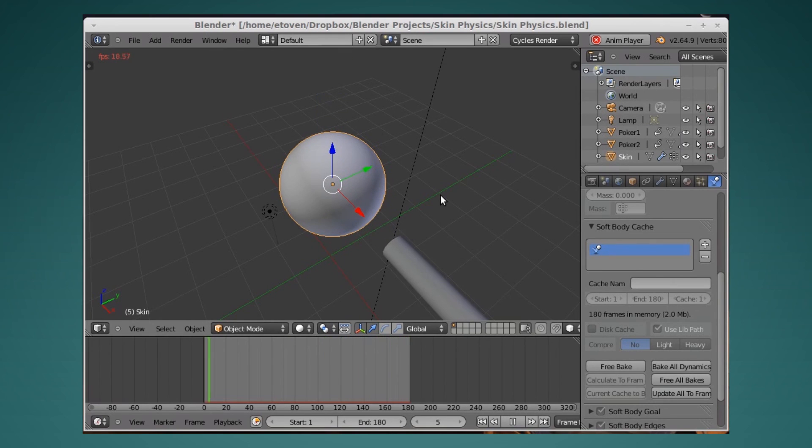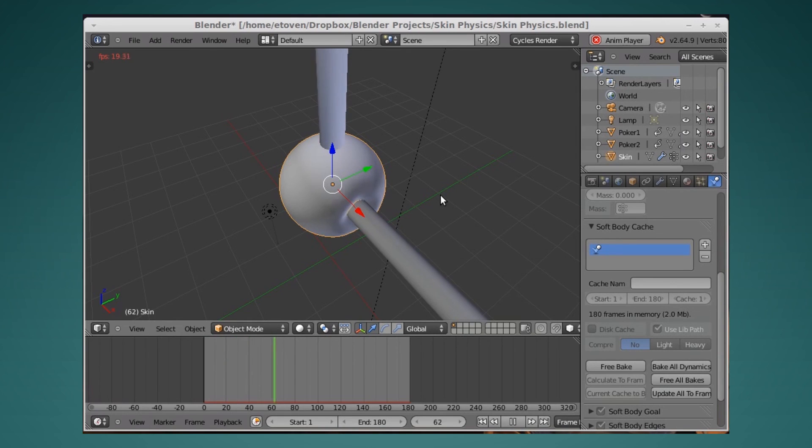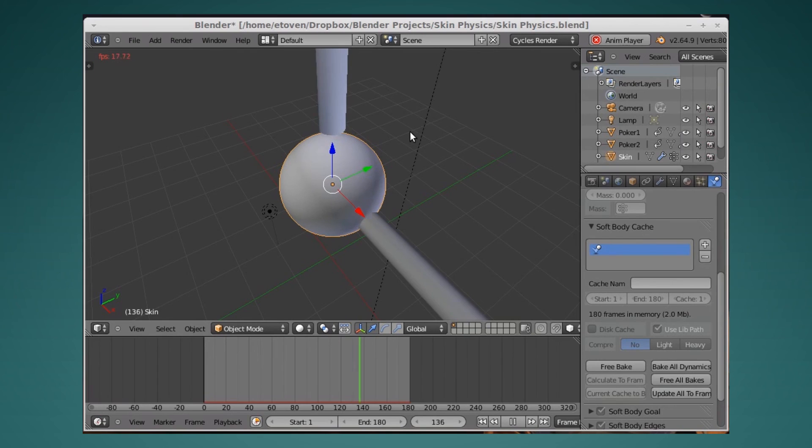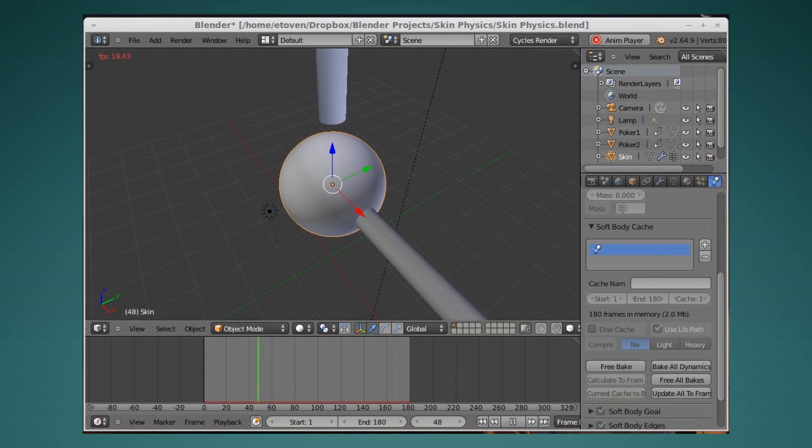And you should get some pretty fleshy, rubbery skin that behaves just like real skin. So anyway, this has been another Blender tutorial, and I hope you enjoyed it. I'll talk to you guys later and see you in the next video.